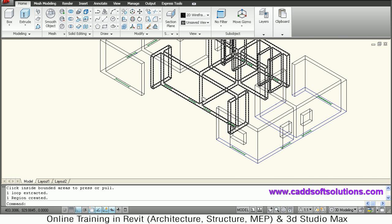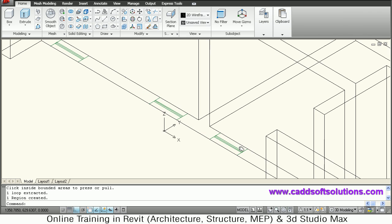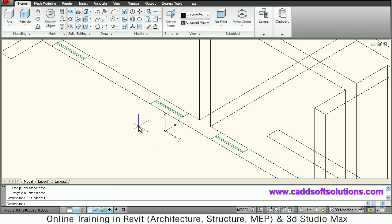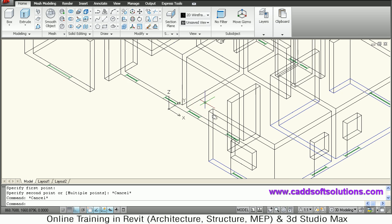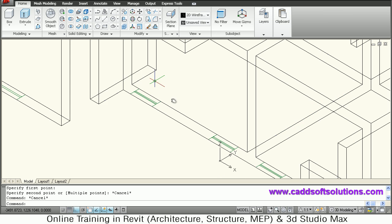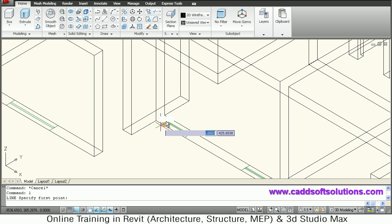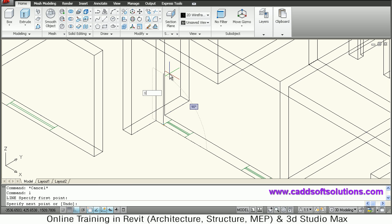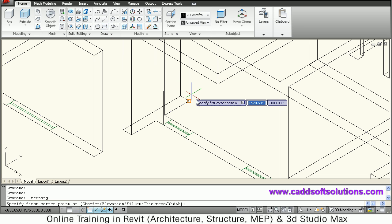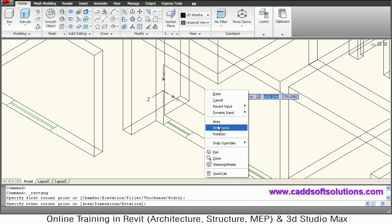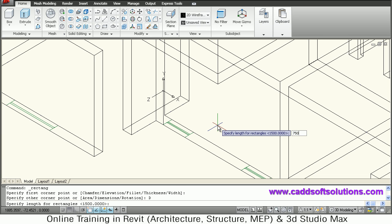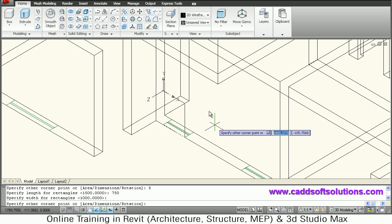Those other windows look like 1000 by 1000 — we will measure the distance: it is 750. So those are 750 by 1000 windows. Create one more line of 1000 height, then rectangle. Using dynamic UCS, align to the surface, click the start point, right-click dimension — width is 750 and height is 1000, direction is up.